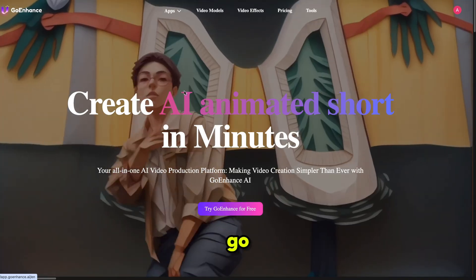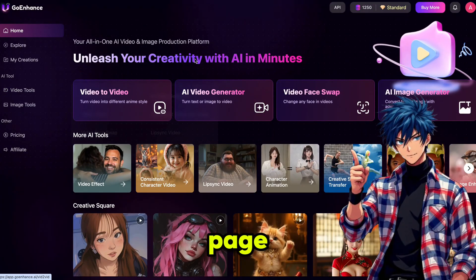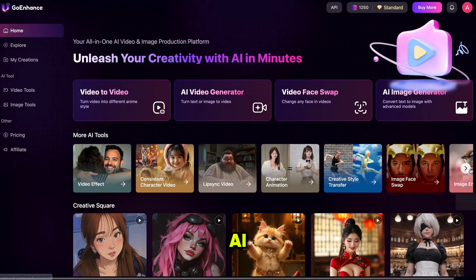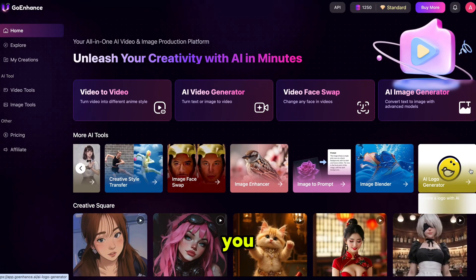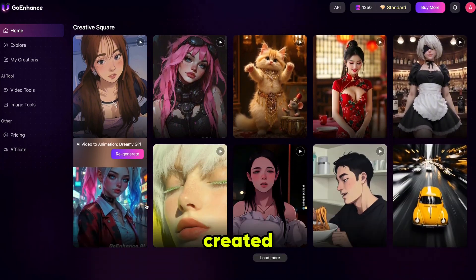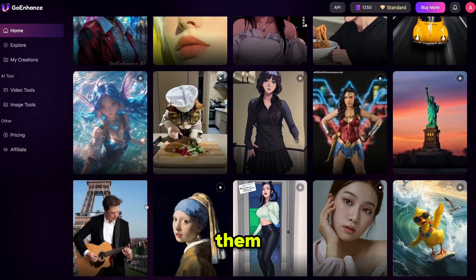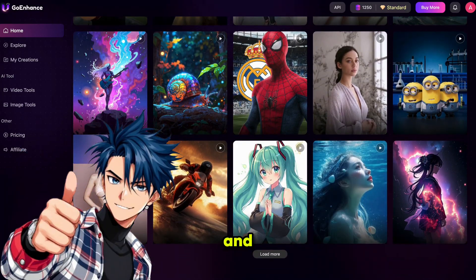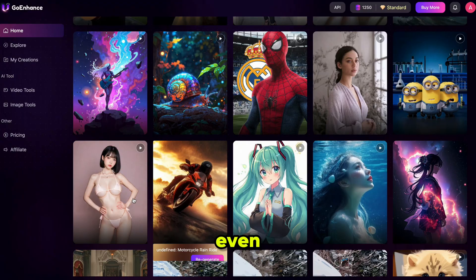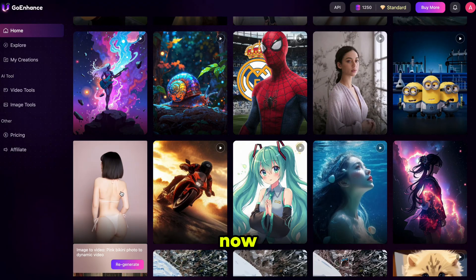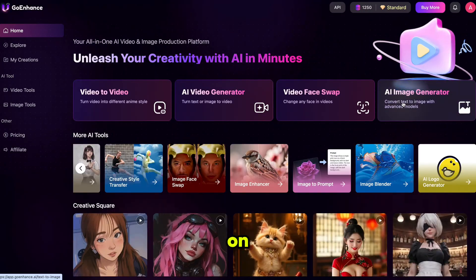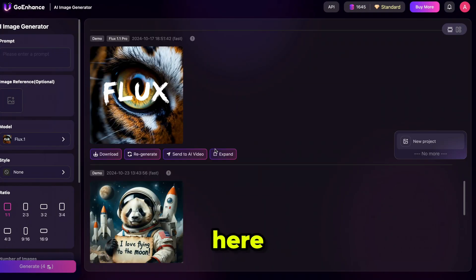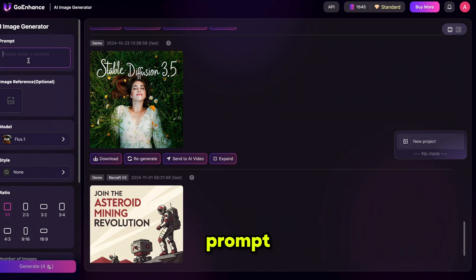Just click on Try Goenhance, and it will take you to the main page. Goenhance AI provides a simple and user-friendly interface where you'll find all your AI tools in one place. If you scroll down, you'll see content created by other users. You can regenerate these or use them as inspiration. As you can see, some users have created really creative content.